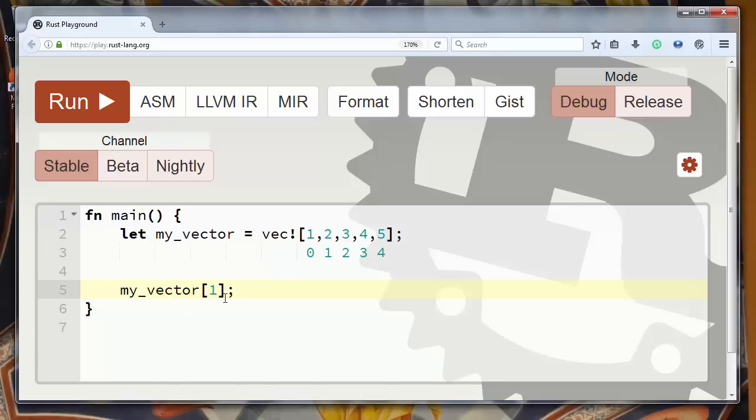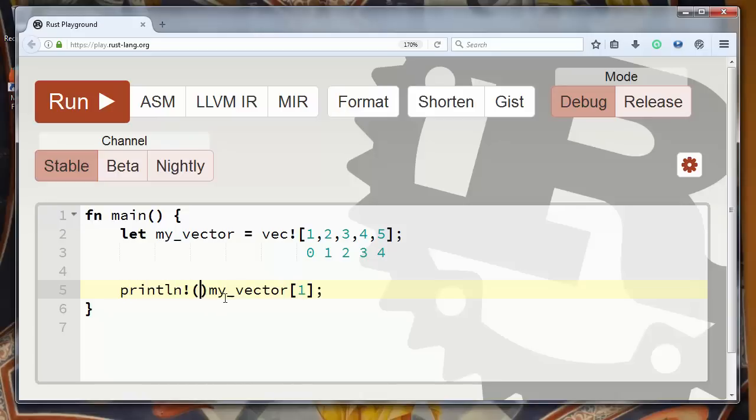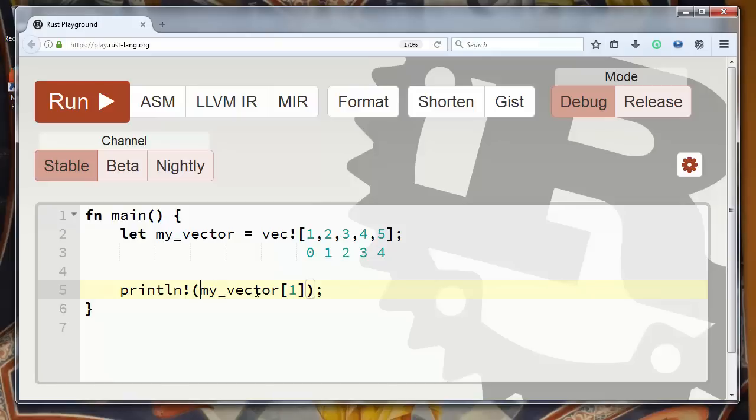Now let's print that result of getting this element at index 1. And let's make our printing more beautiful by putting some text.